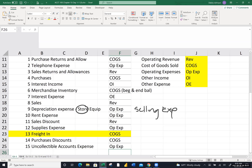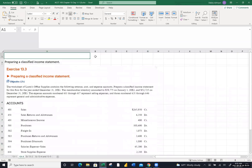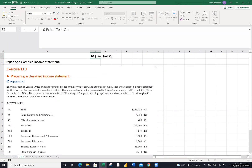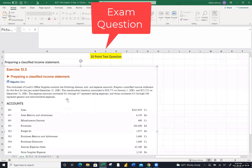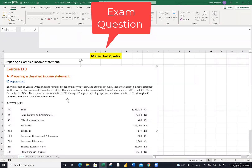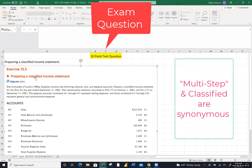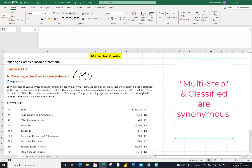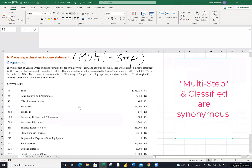I encourage you to take a double look at that first exercise because you will see lots of multiple-choice questions related to how accounts are classified. Okay — here comes a 10-point test question. Write that down in your notes: this is a 10-point test question. Our job is to do a multi-step income statement — the author also calls it a classified income statement, which is somewhat unusual wording. We almost always hear it referred to as multi-step.